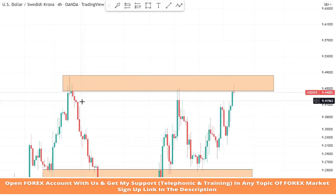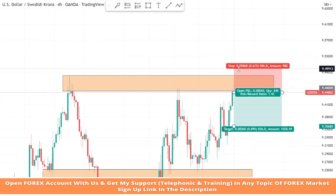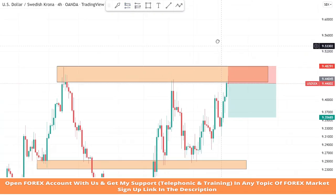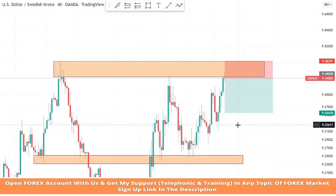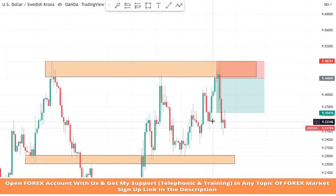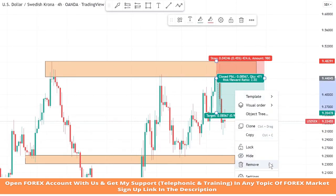Again, the market got rejection from the resistance area. After a red candle formed, we take the sell trade. We set stop loss at the last high of the candle and the risk-to-reward will be one-to-two. We won this trade too.